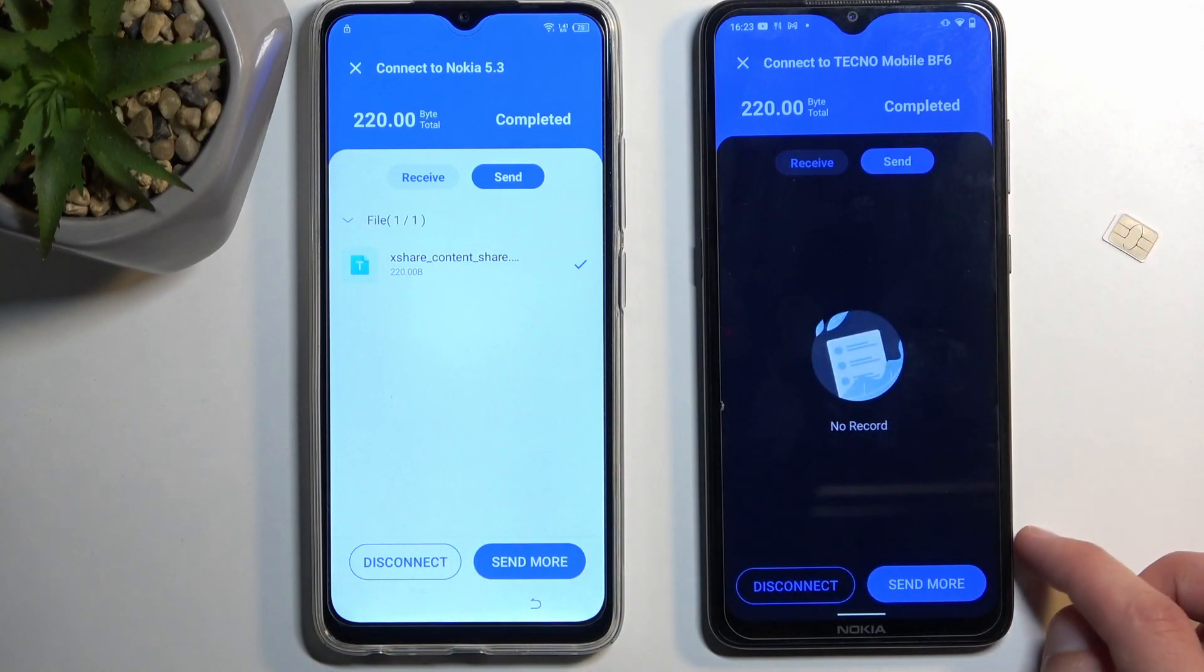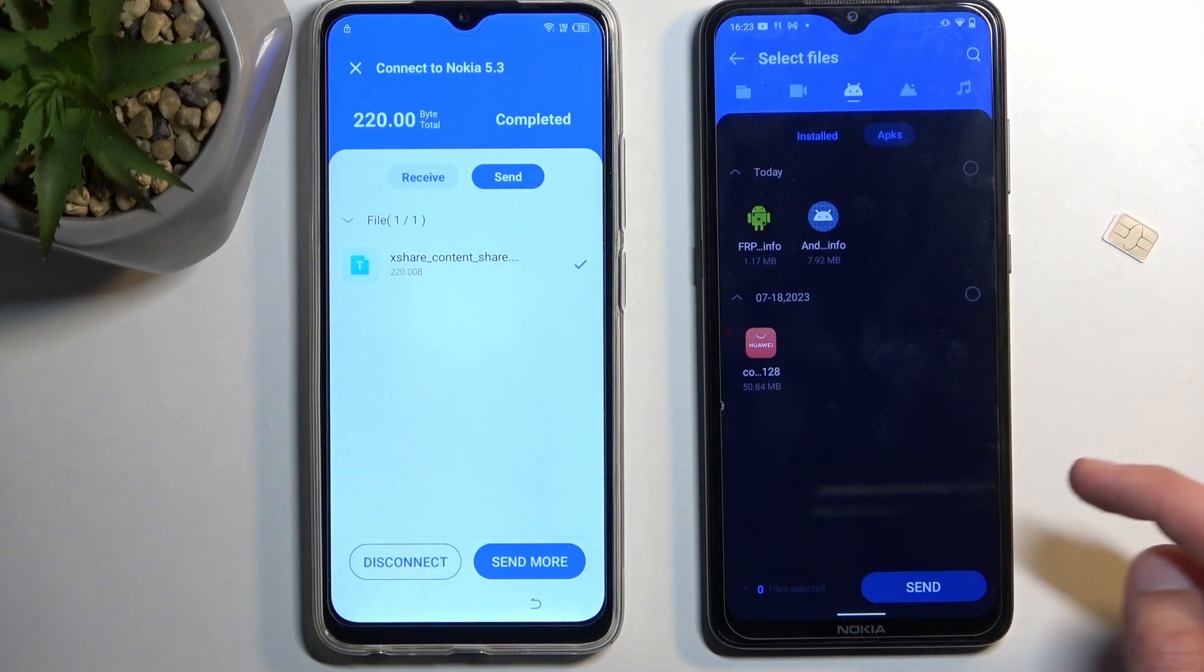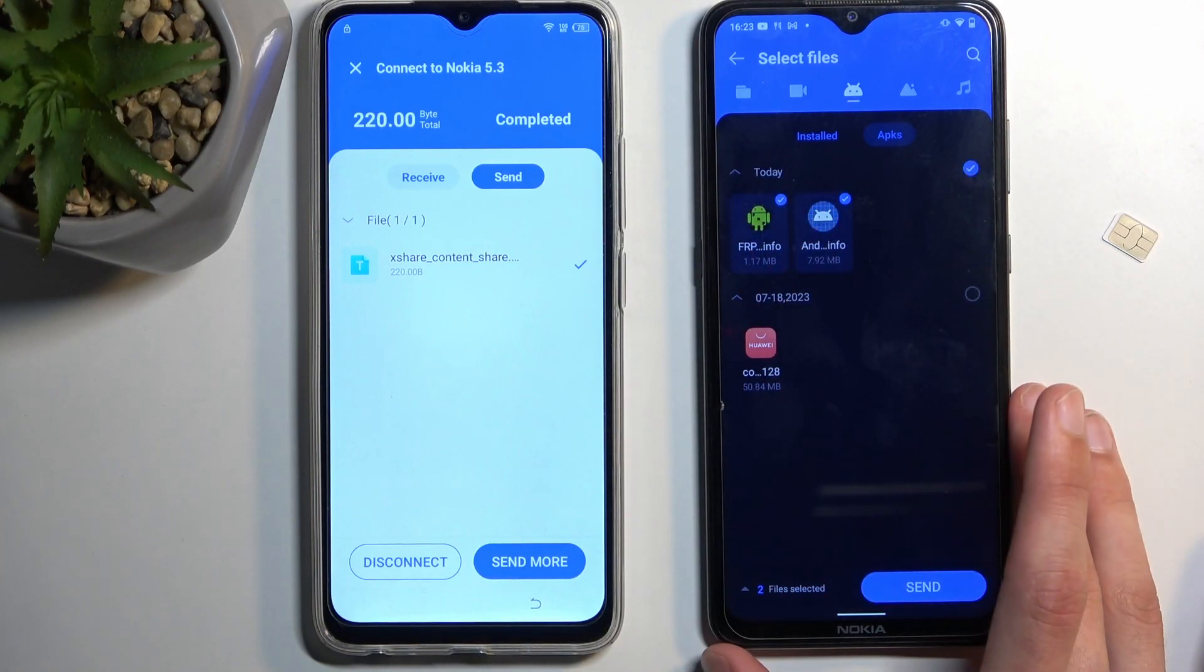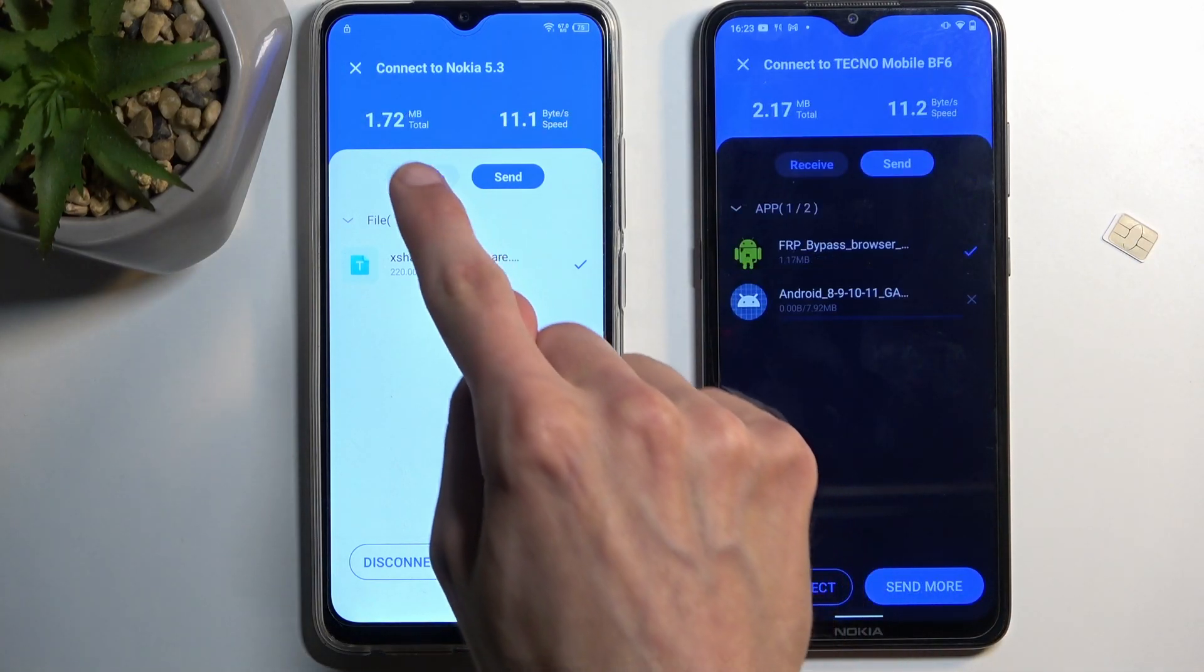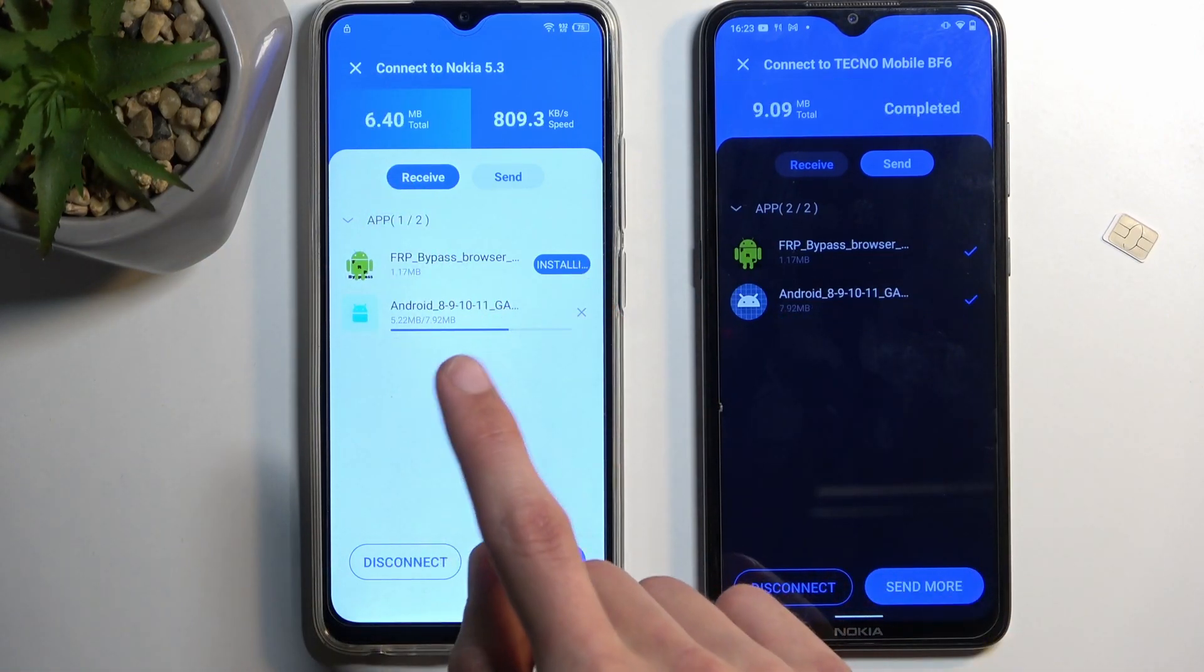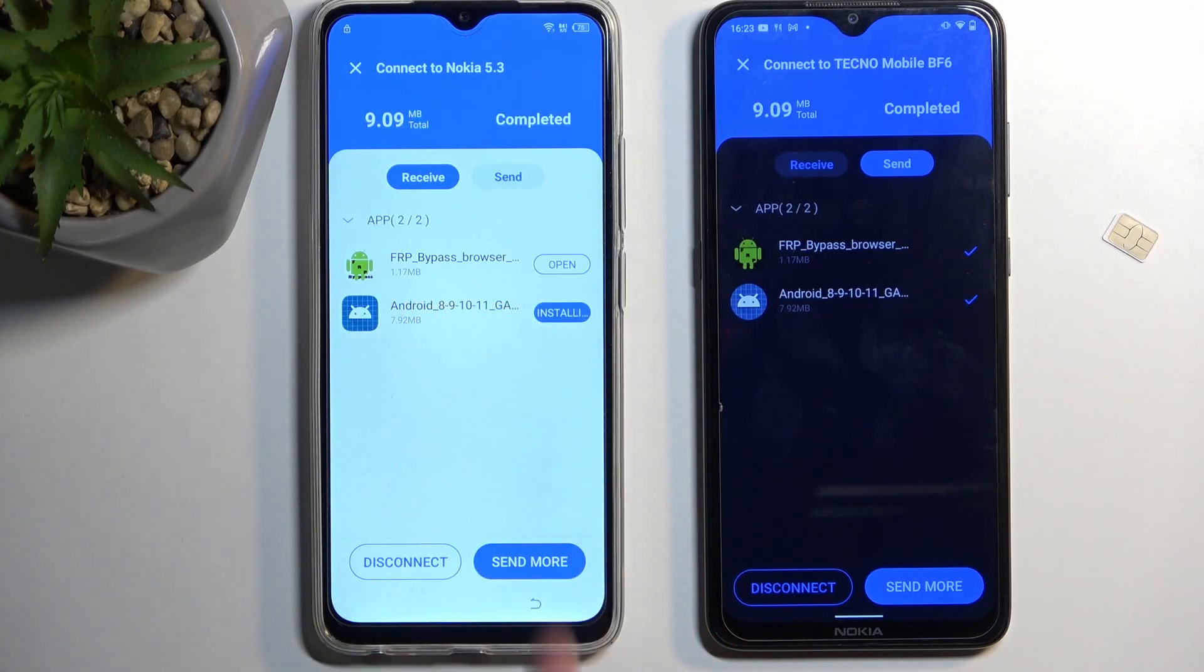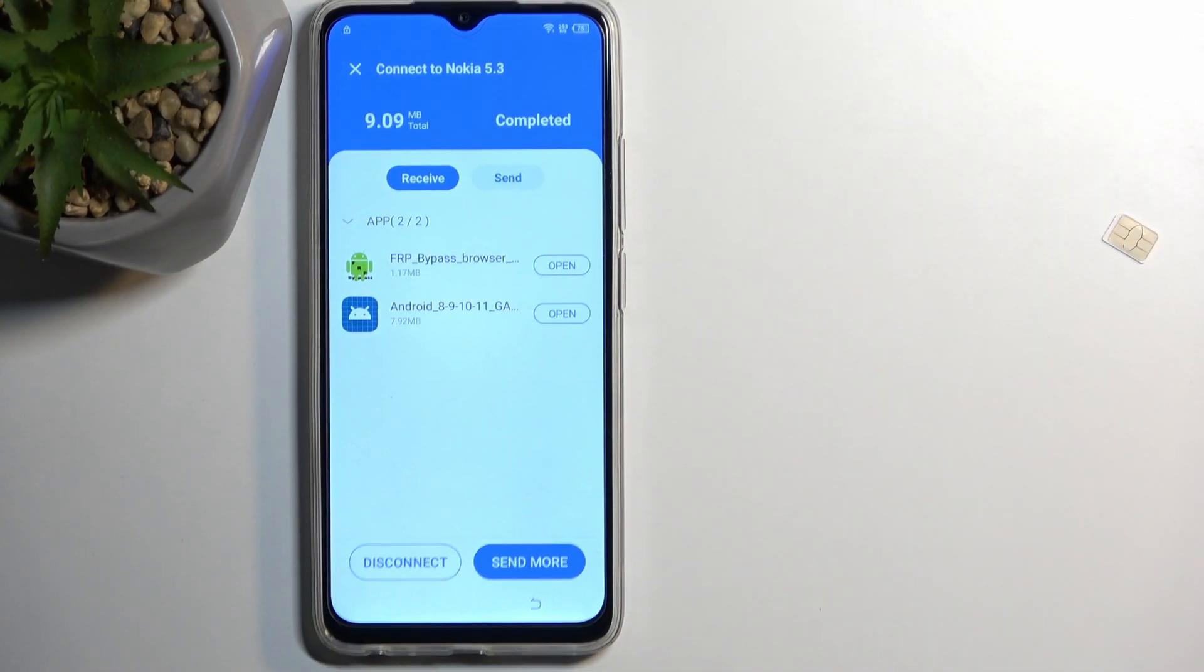So here we're going to select send. I'm going to select send more. And APKs. And select the two APKs that we have downloaded from the Hard Reset Info website. And we're going to select send. You can select receive. And as you can see, it's already installing one, transferring the other one. One is already installed. This one is installing as well. Let's give it a second. And that's it. It's now done. So we can move this device aside.